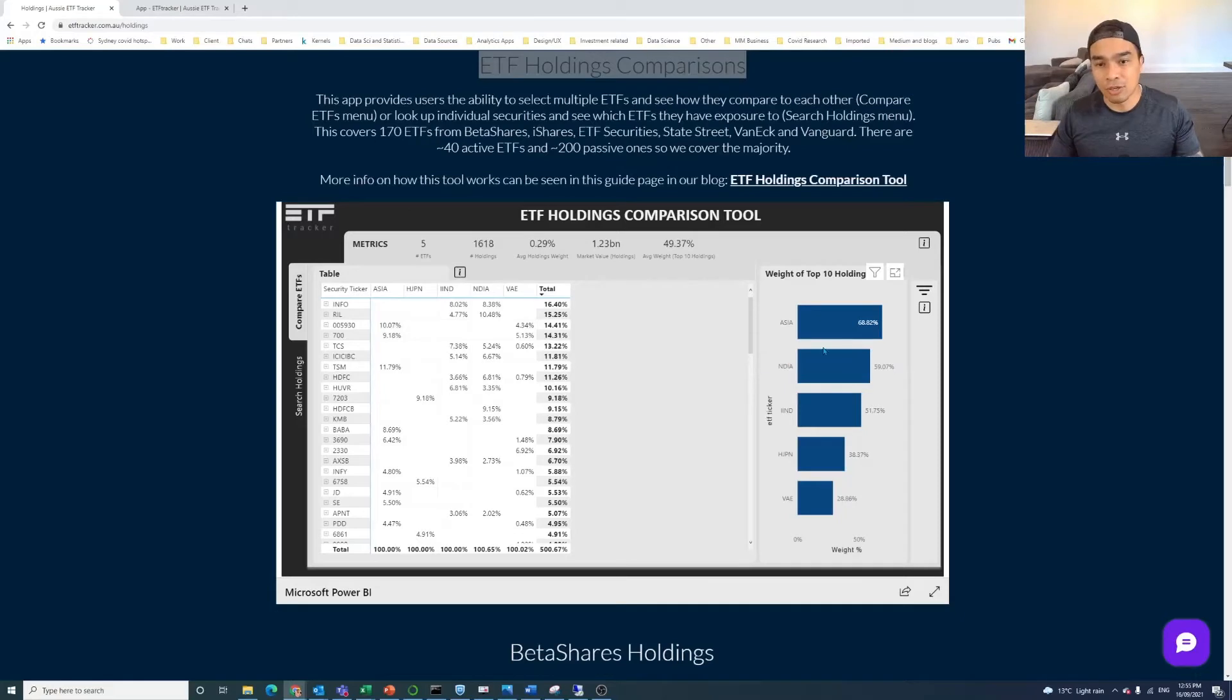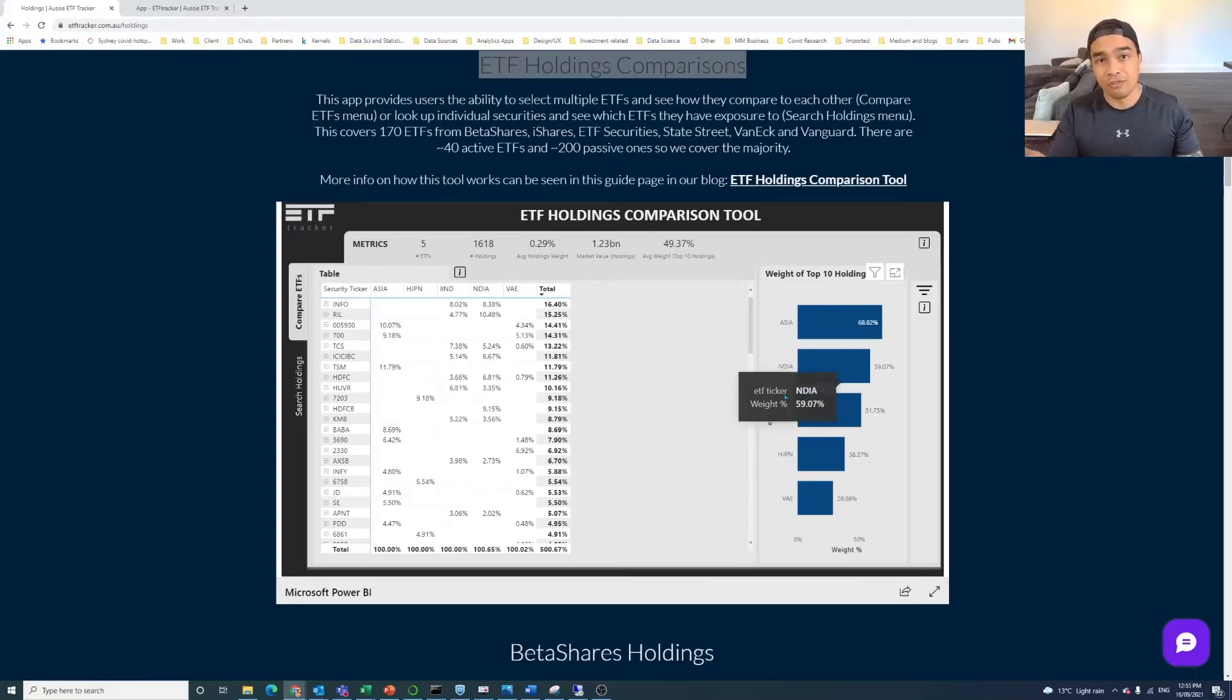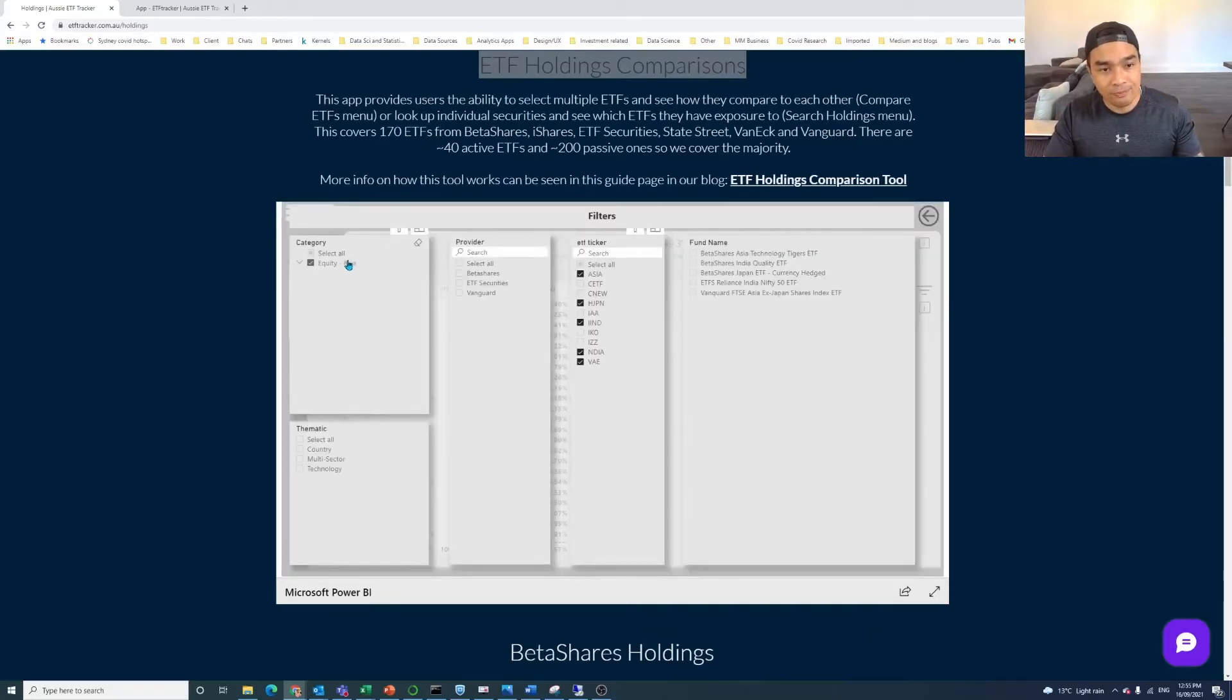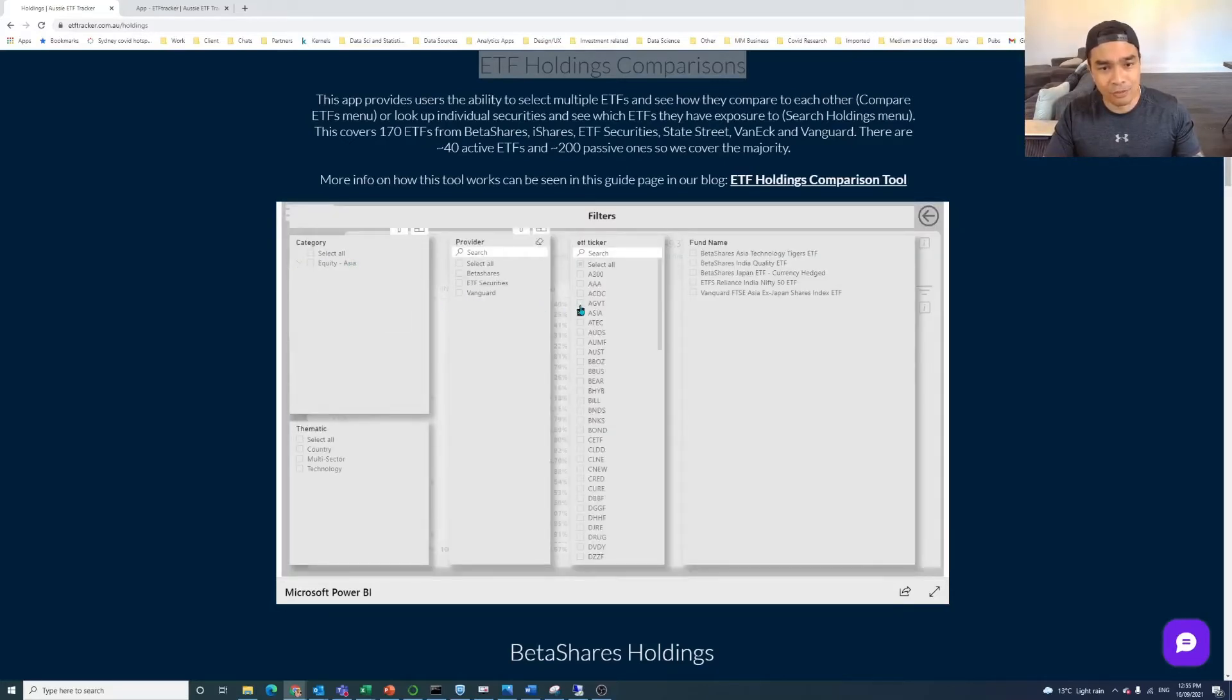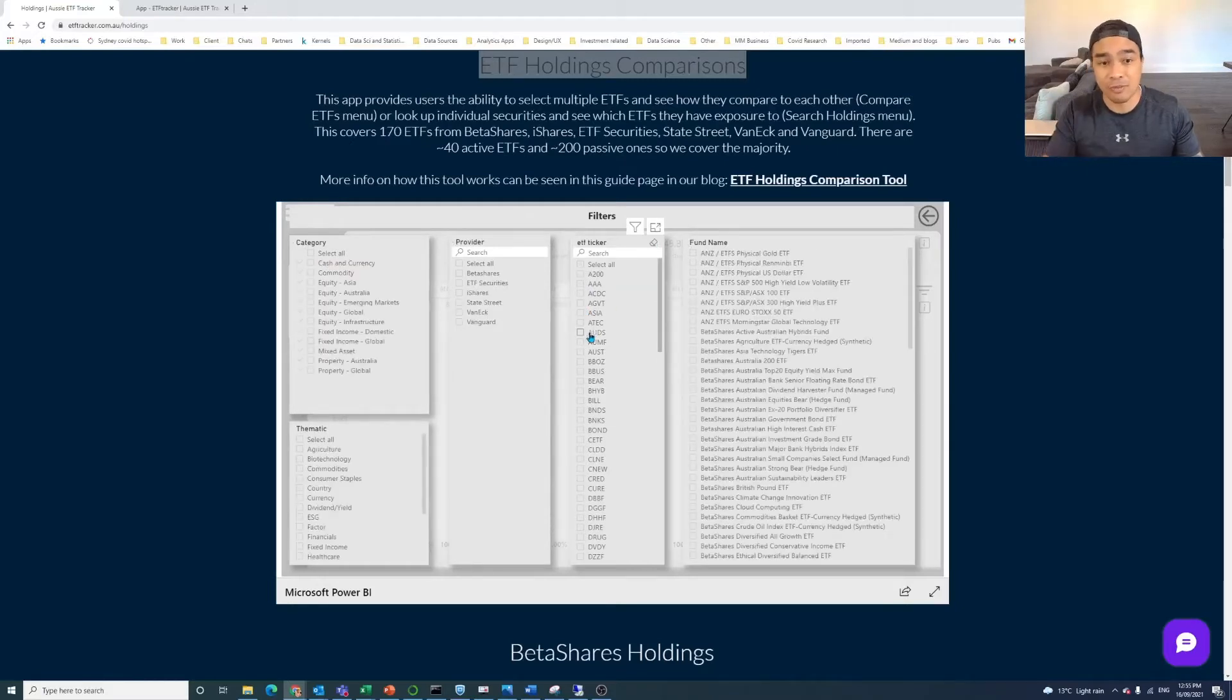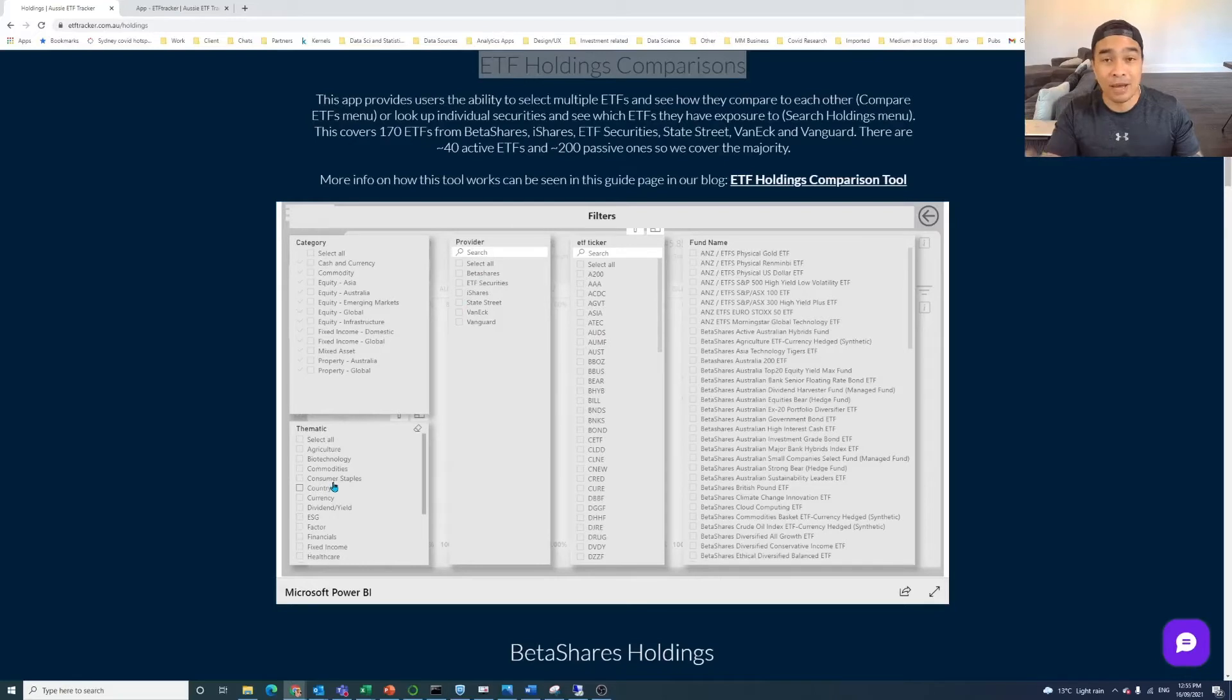So if you've got a larger group, what we can see here from the five that we've selected, Asia is the one that has the most weight attributable to its top 10. So that's what that is there. You don't have to select from the groups like we did there. You can select directly from the ETFs here, or you can search within the providers, or you can search from the thematics.